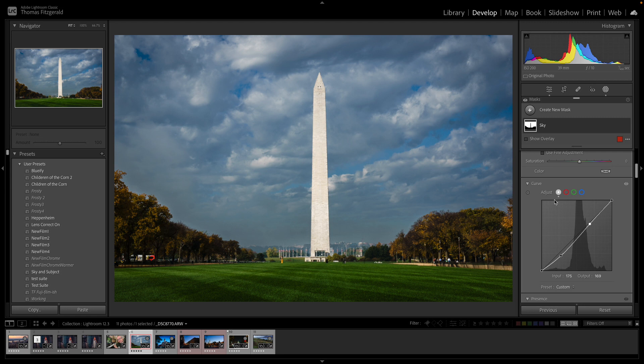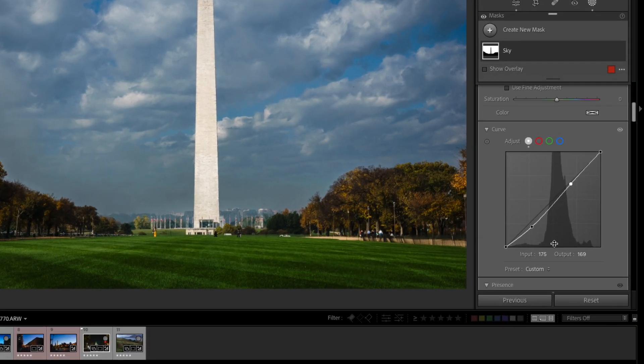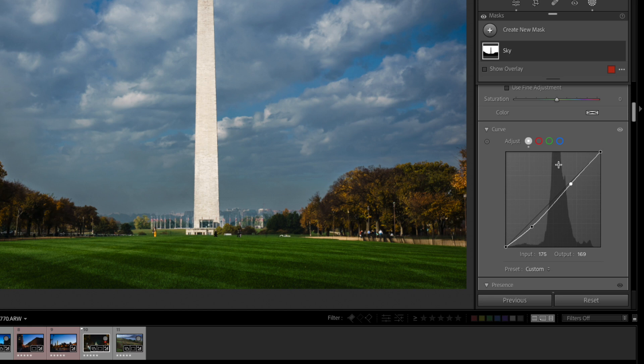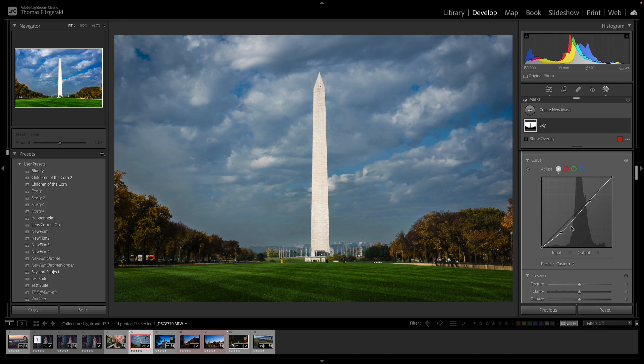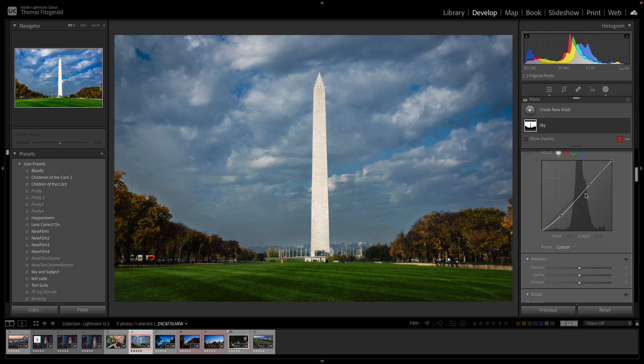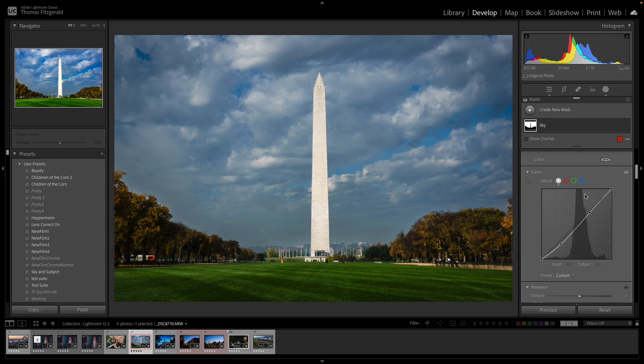So one thing to note, if you see the histogram down here this histogram only shows what is in the mask so in this case you're only seeing the histogram for the selected sky. This is something I know people have been looking for for a long time and now you can finally do it. So yeah curves are now available on masks.